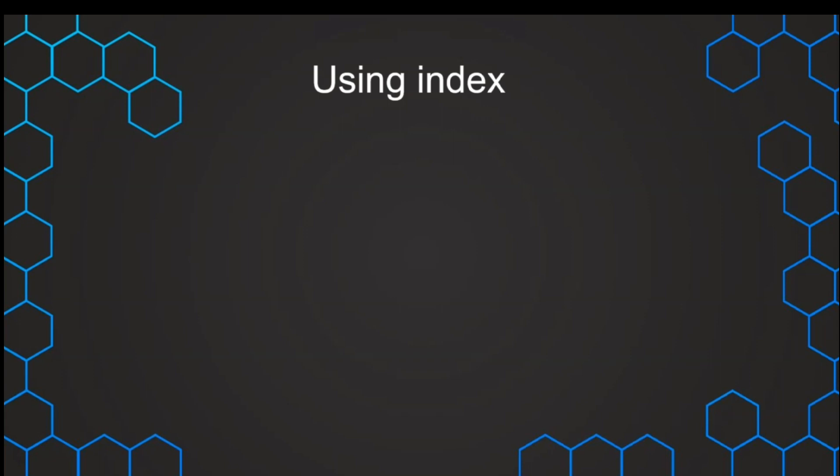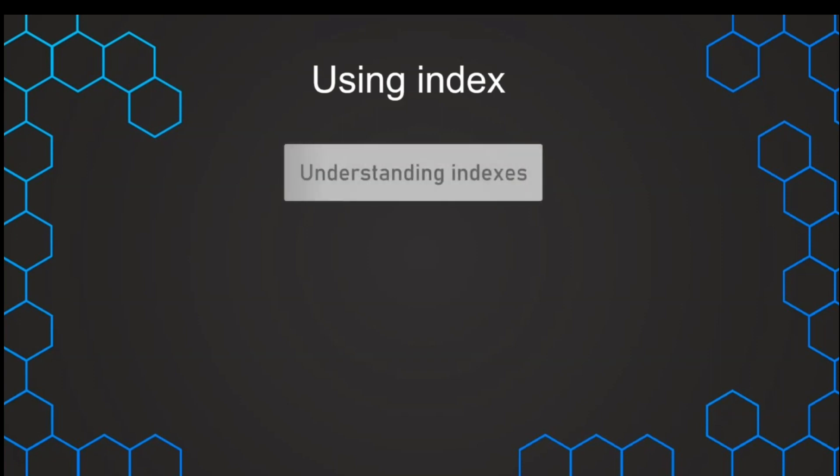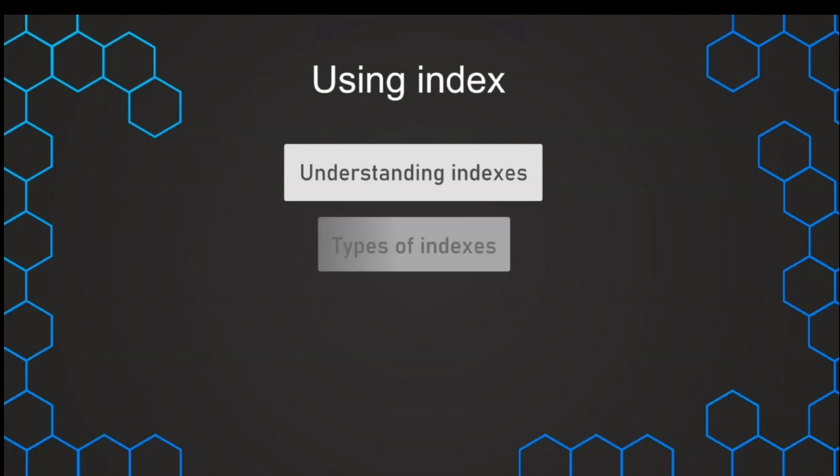That's why in the following lectures, we want to first talk about what are actually indexes - how do they work and why do they help us with the performance of our data warehouse? Then we want to talk about what are the different types of indexes.